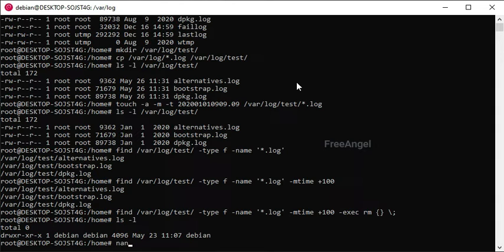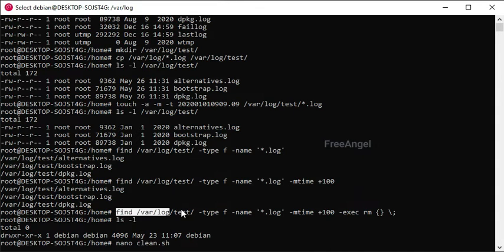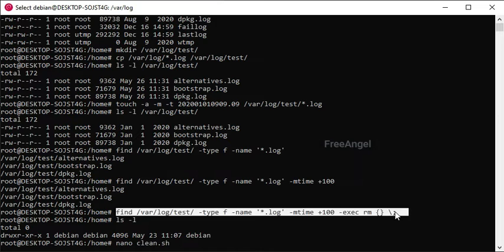Now we will make it run automatically by running it with crontab. Create a file named clean.sh, copy the command and add execute permission for the file.